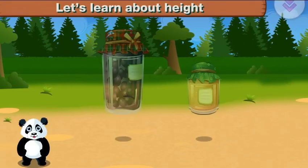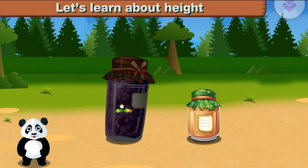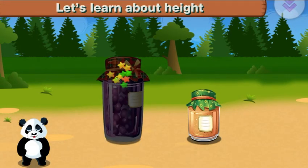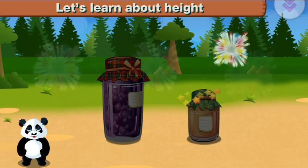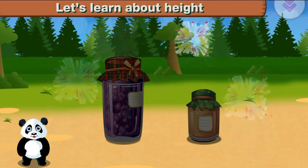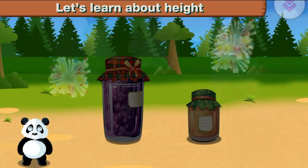Let's learn about height. This one is taller. This one is shorter. You are the best!